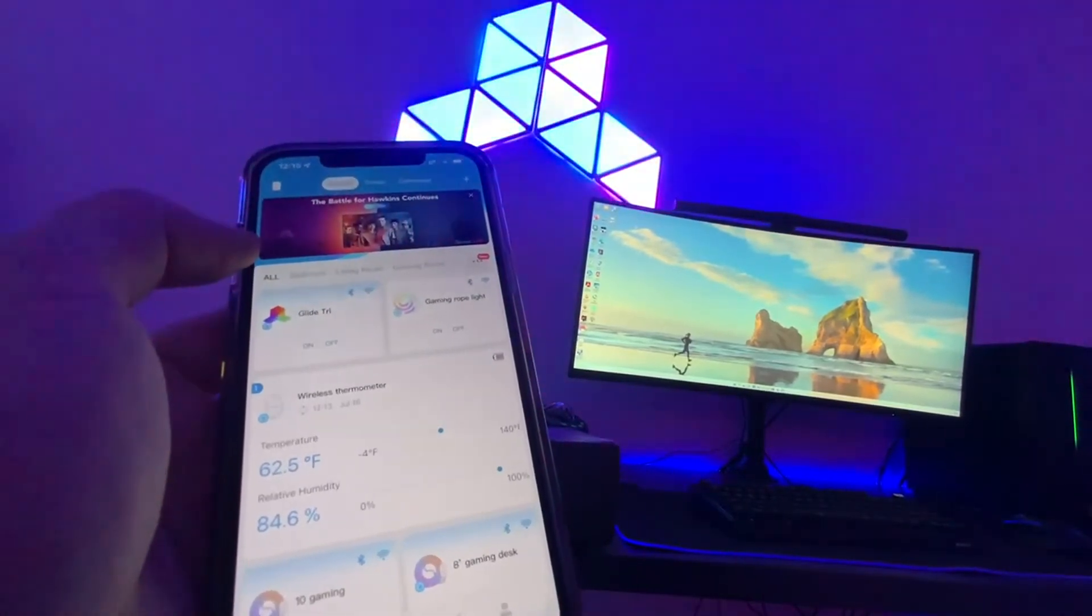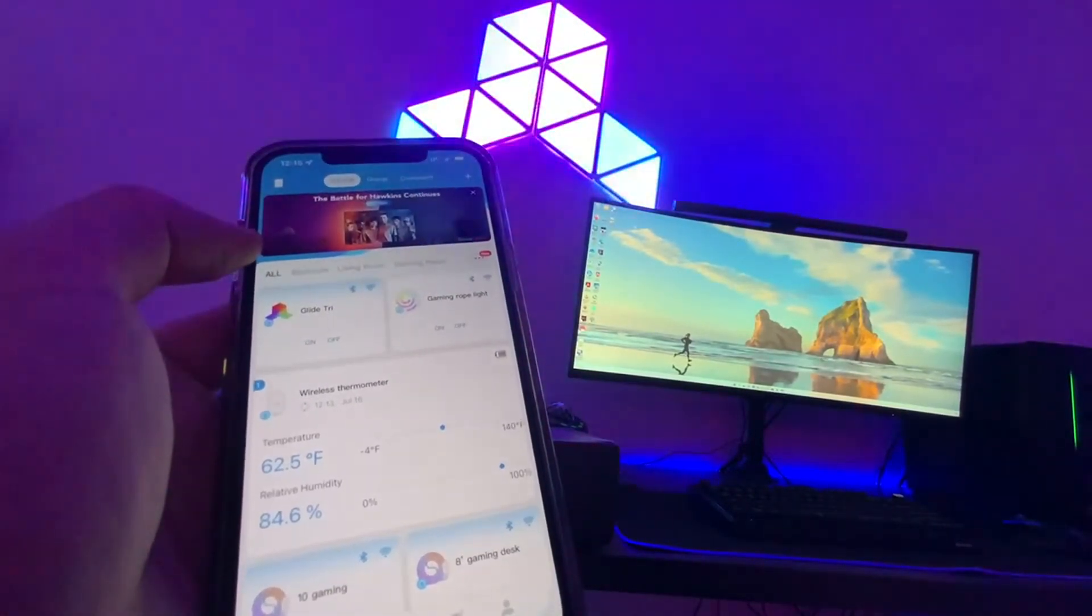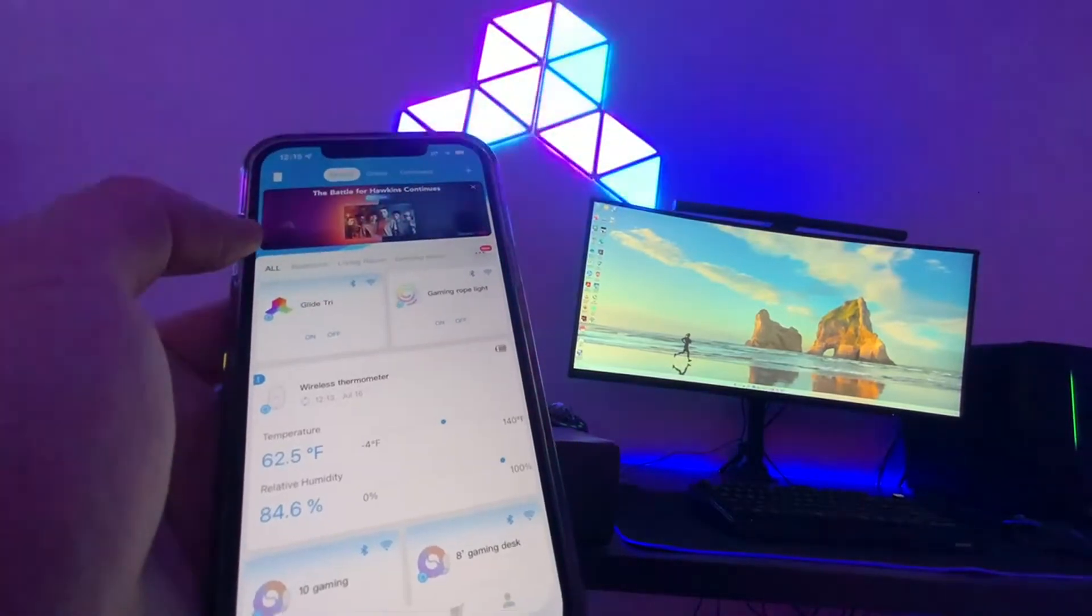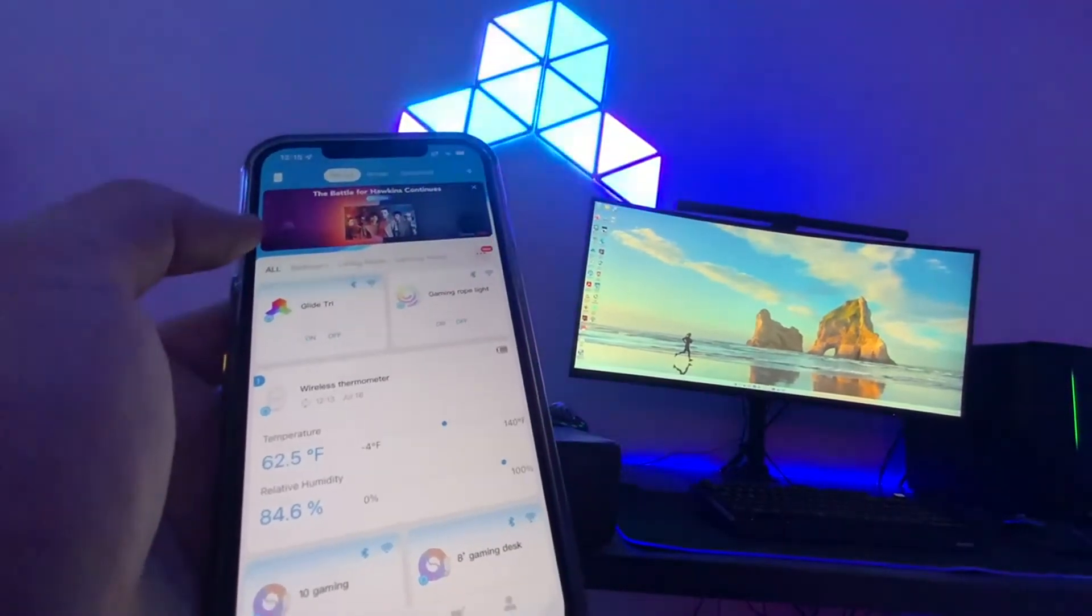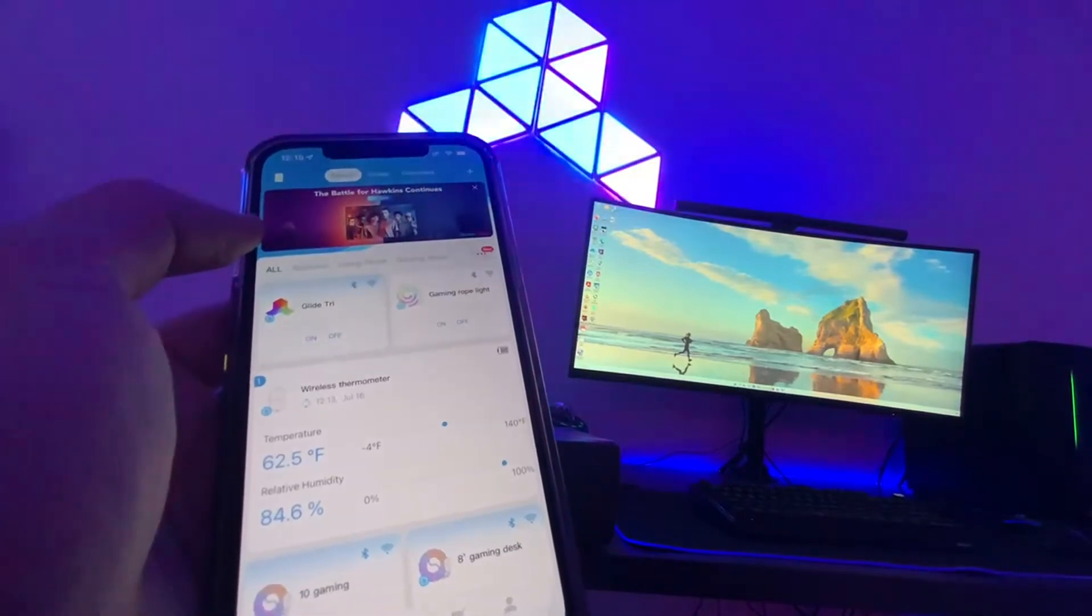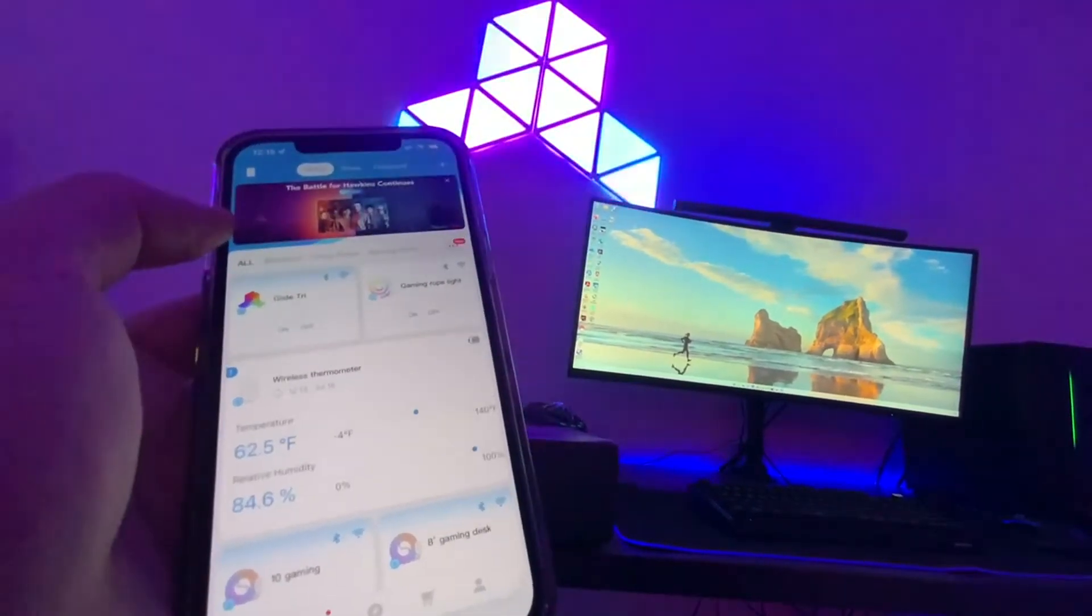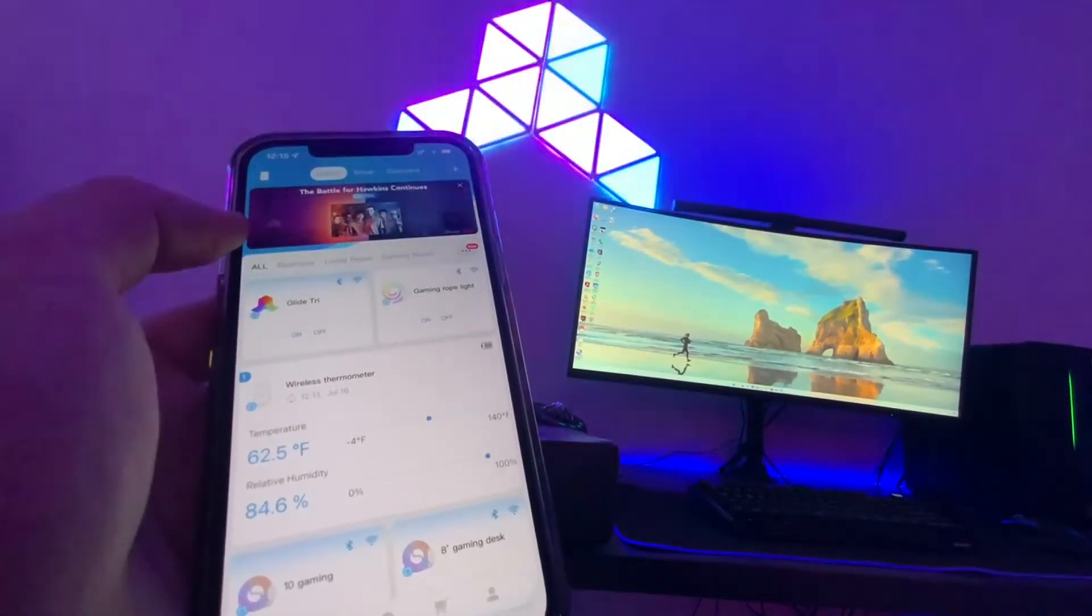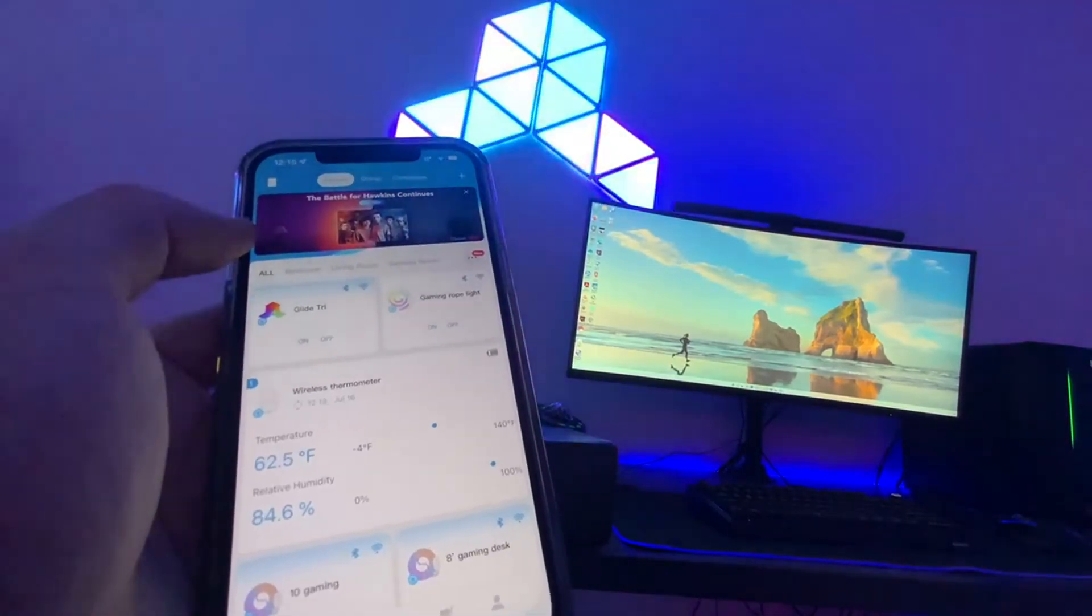So I did an exchange on Amazon, no questions asked. I just wish that the Govee Customer Support experience would have been a little bit better. I got the next panels out, the power adapter worked, and as you can see, it's up on the wall working great.